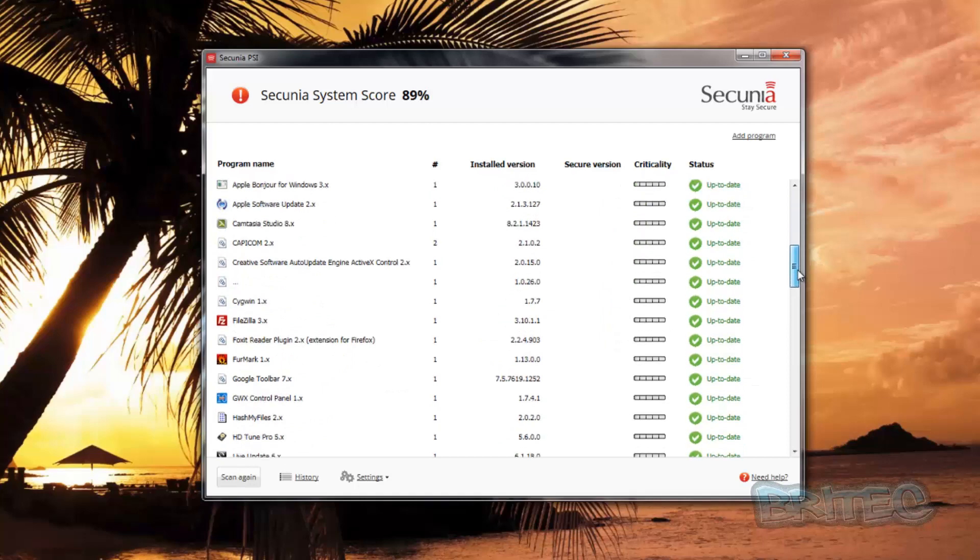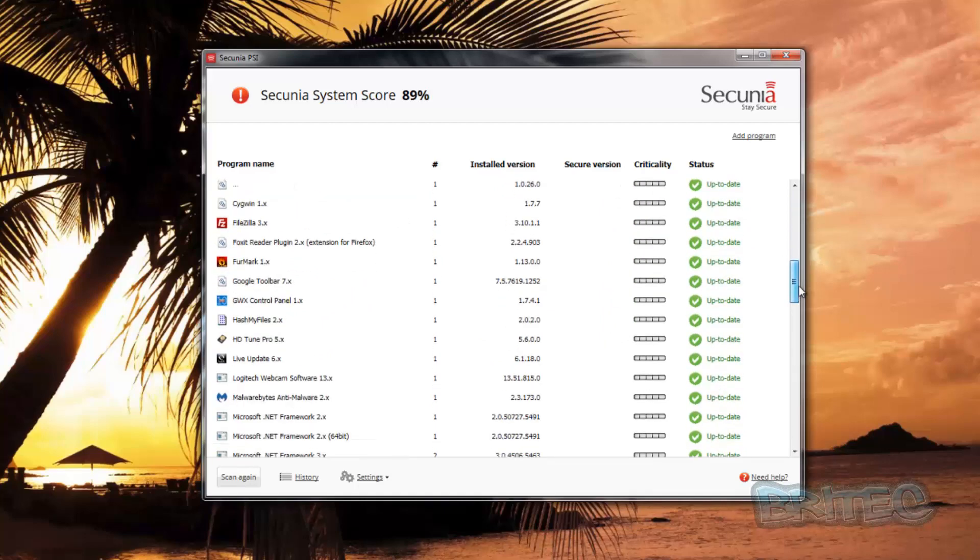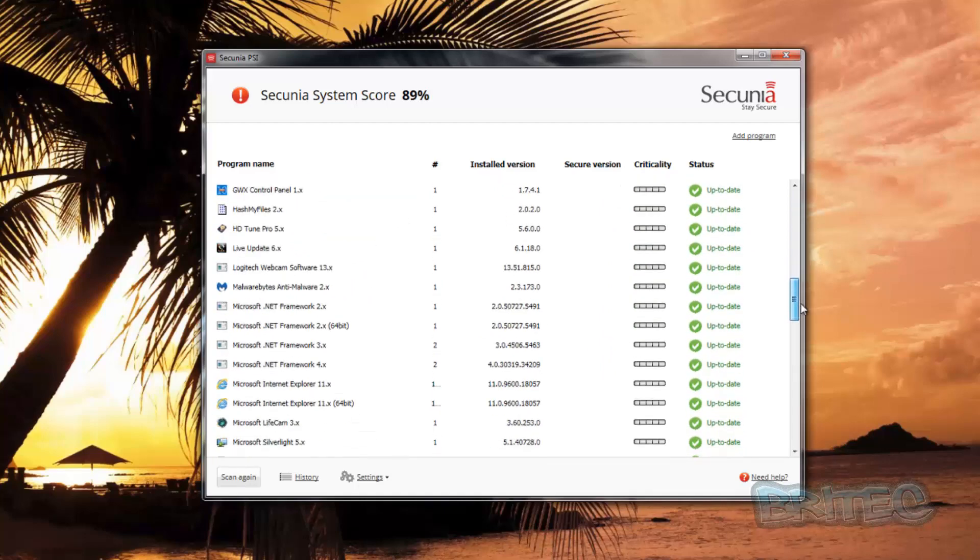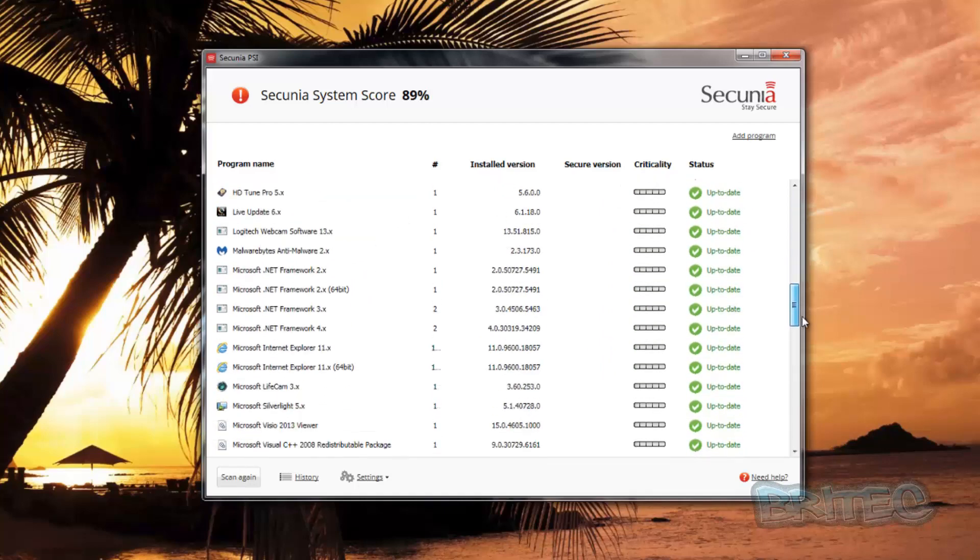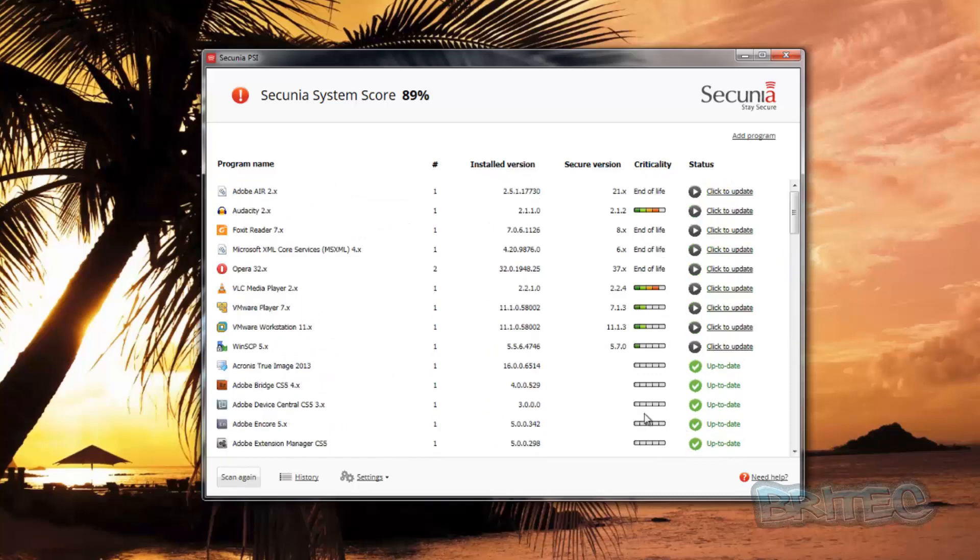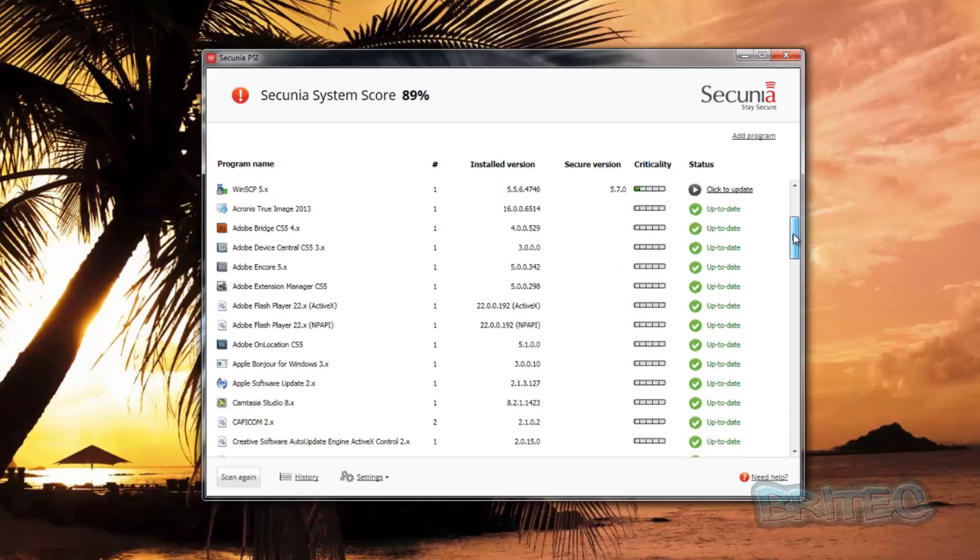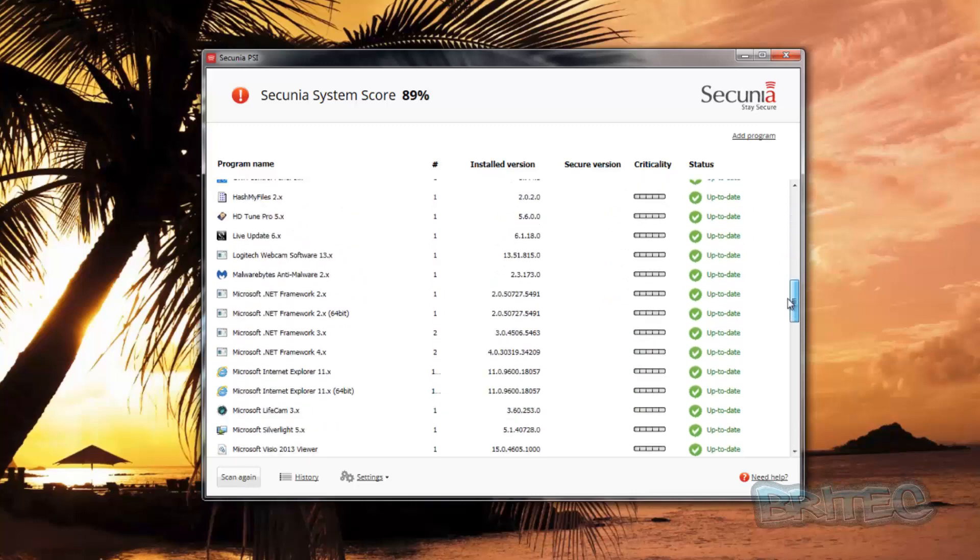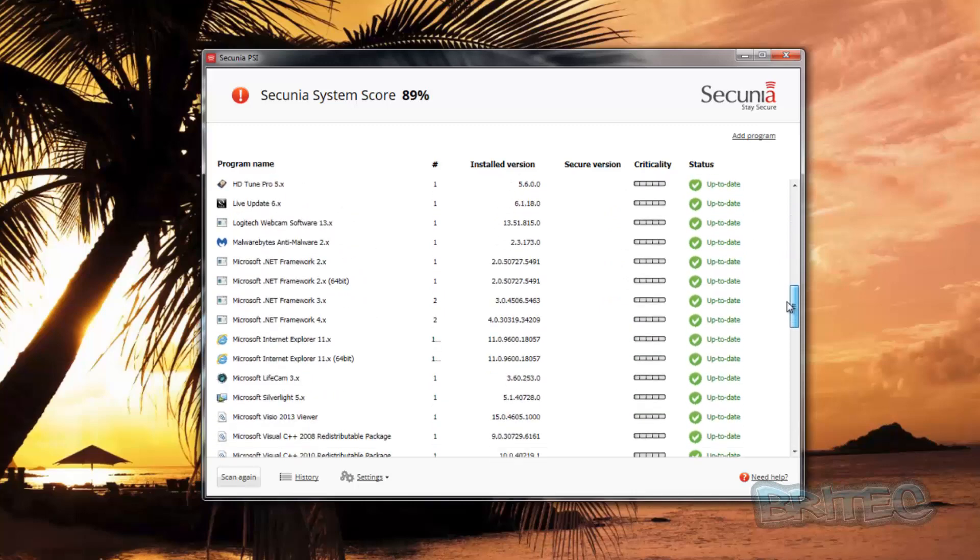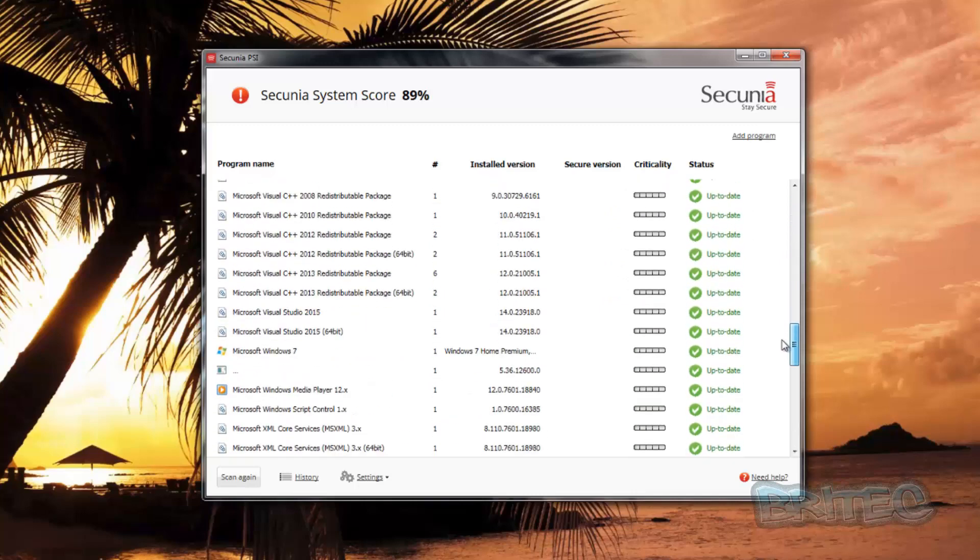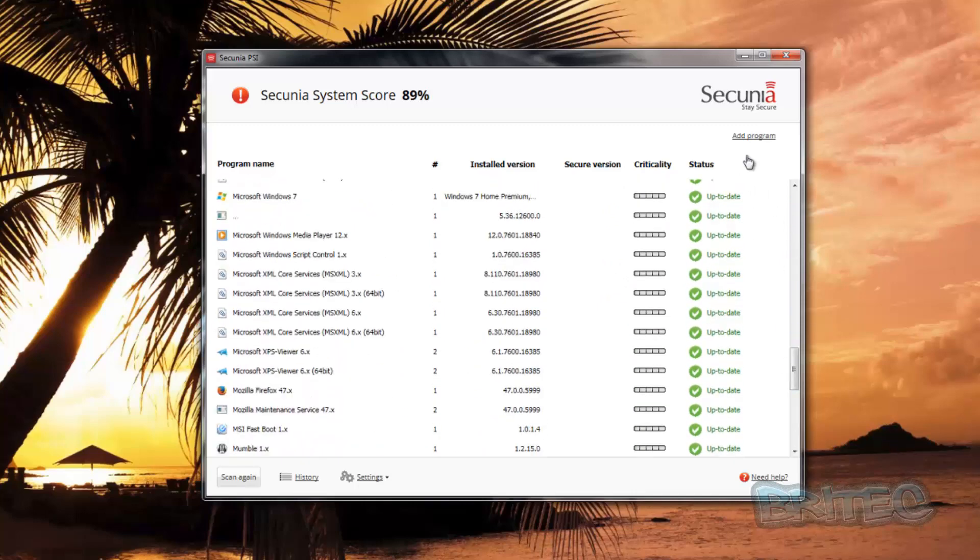You can be rest assured that the system is safe and secure once you give it back. Again, as you can see here, it gives you the installed version and the secure version and how critical it is to update. Now again, when it comes to malware and software, malware can find holes in software and find a way through if it's not kept up to date. So it's always advisable to keep this type of stuff updated, as you can see here.